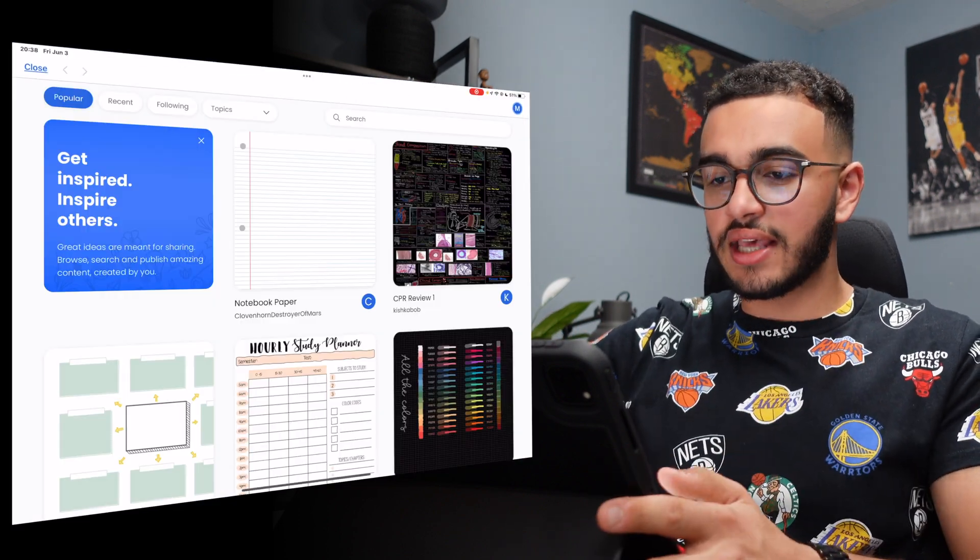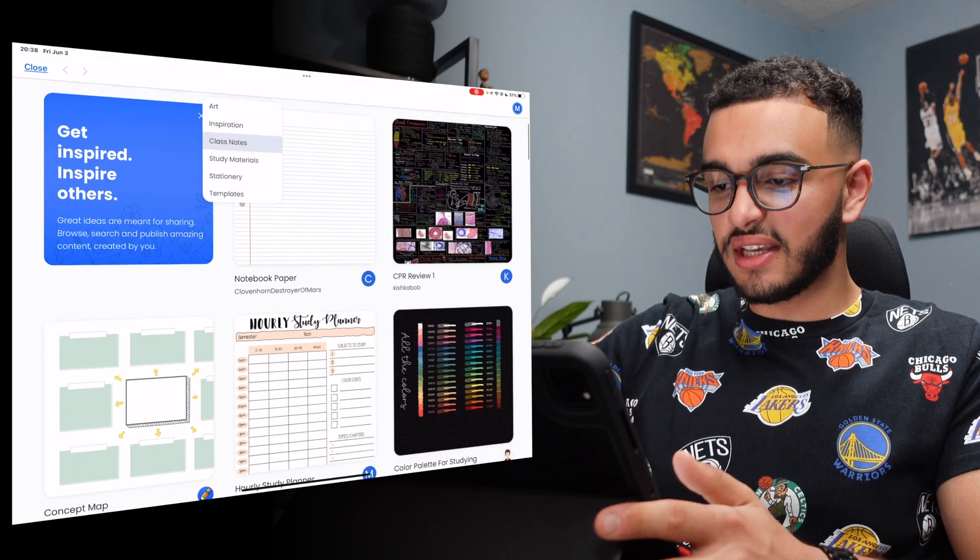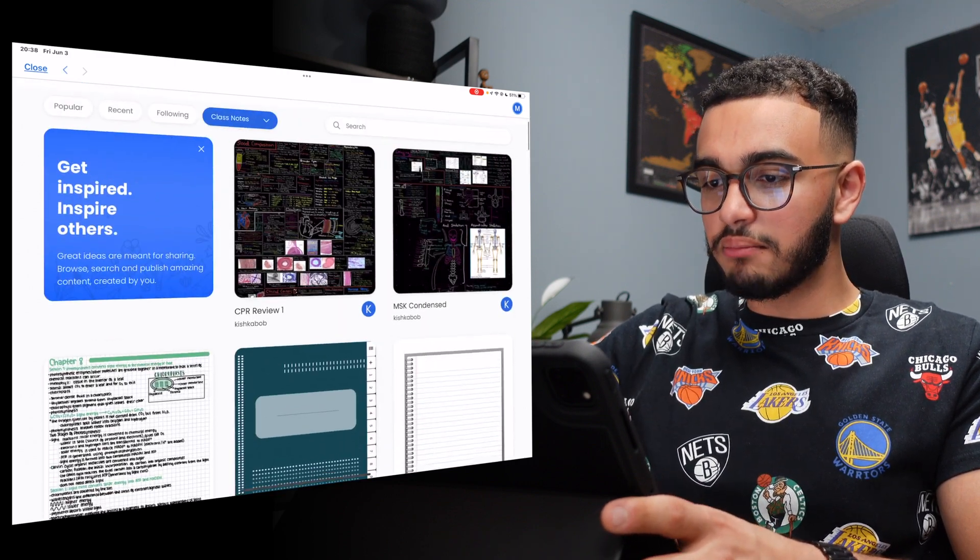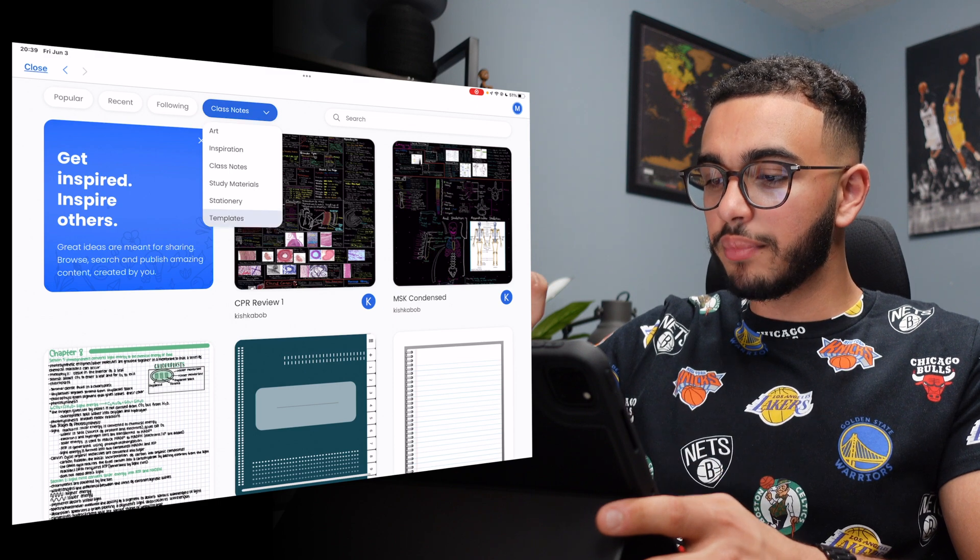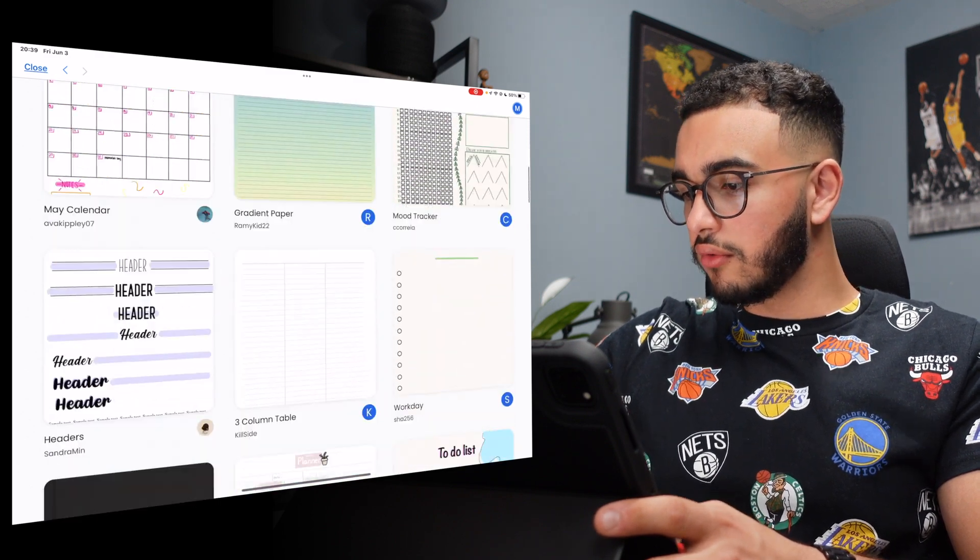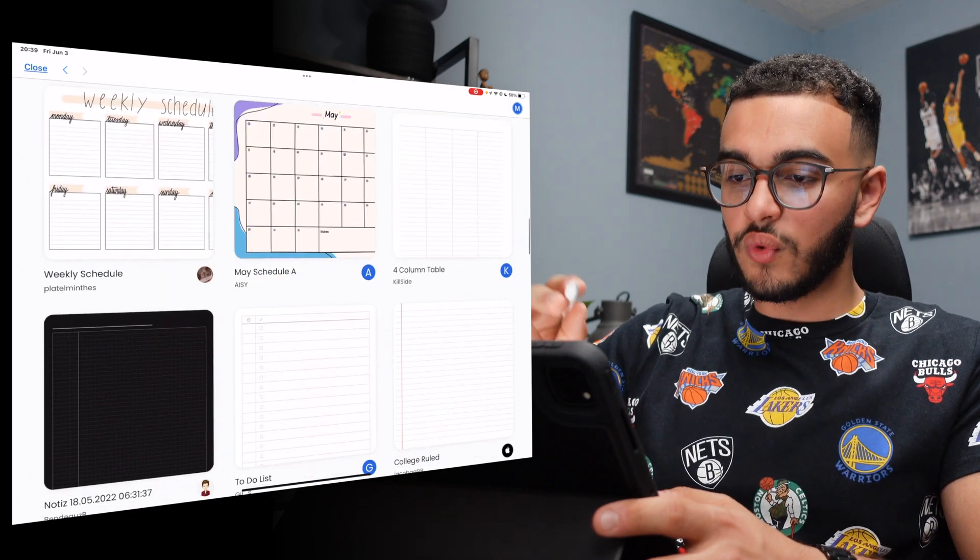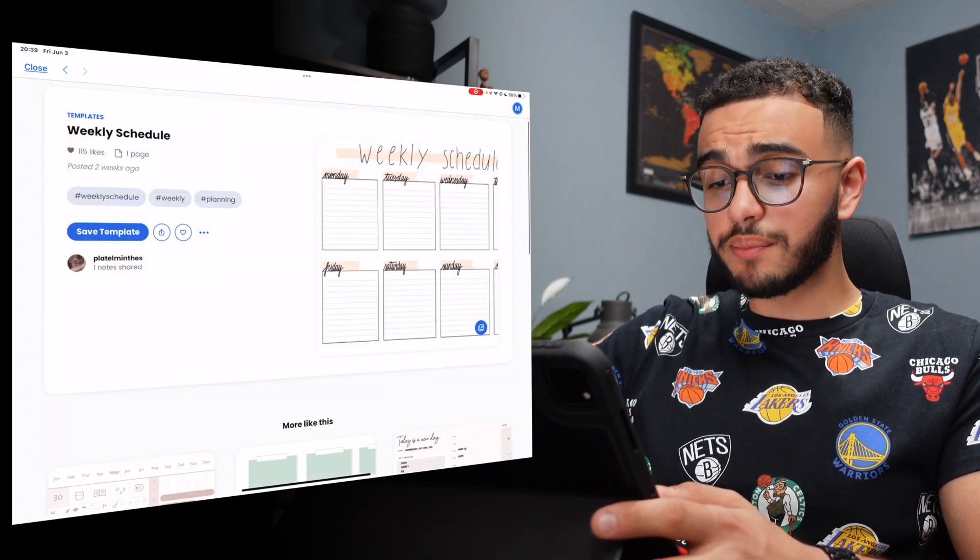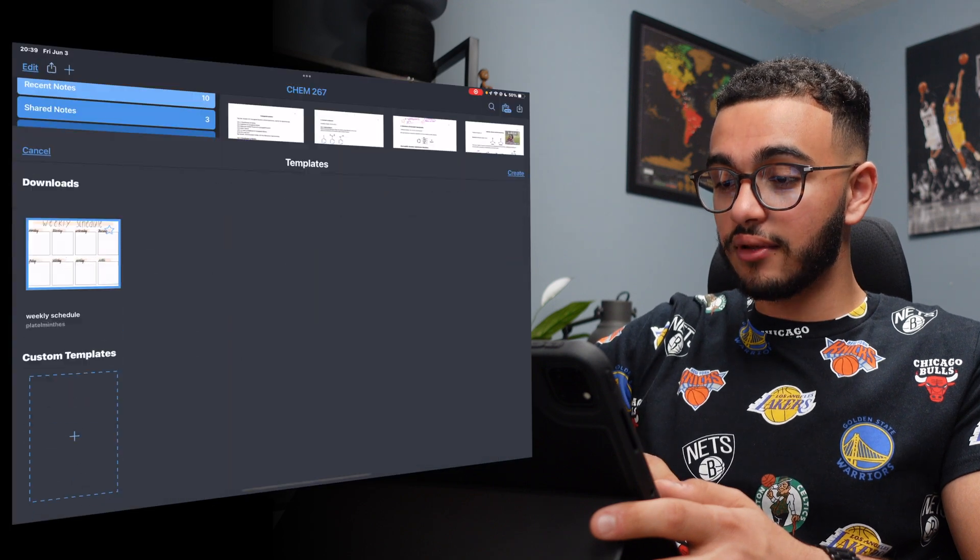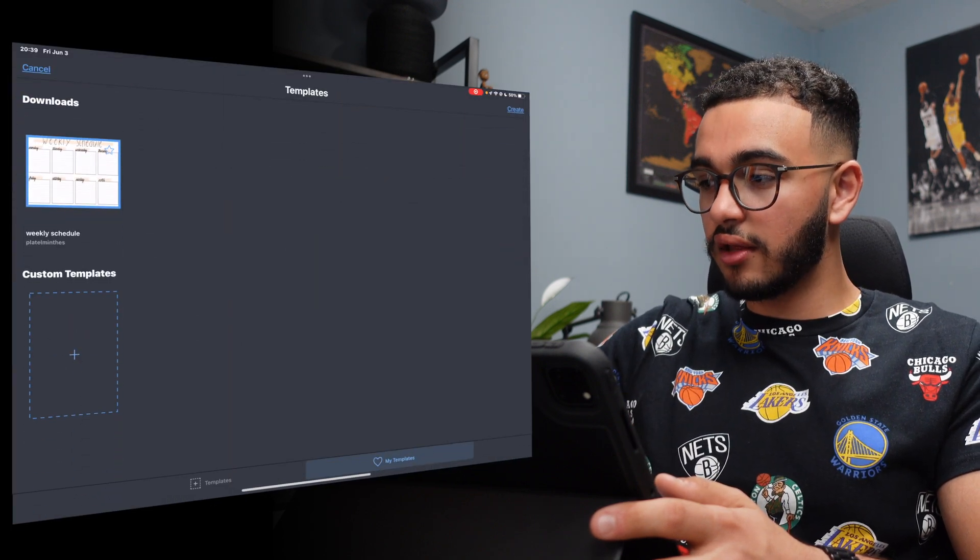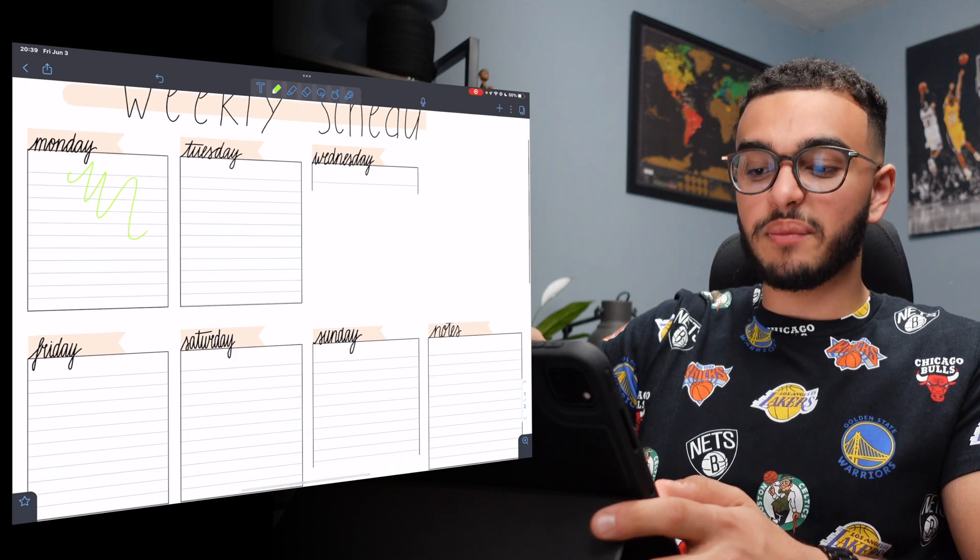Let's see what else they have. I can even organize it into topics. So we said that what I just did was class notes. Maybe I want to make a template for school for my planner. Let's see if there's something. Here we go. Weekly schedule. Very simple. Look how quick it was for me to find this. I can save the template. I view the template. Let's create it. And now I can start using the template.